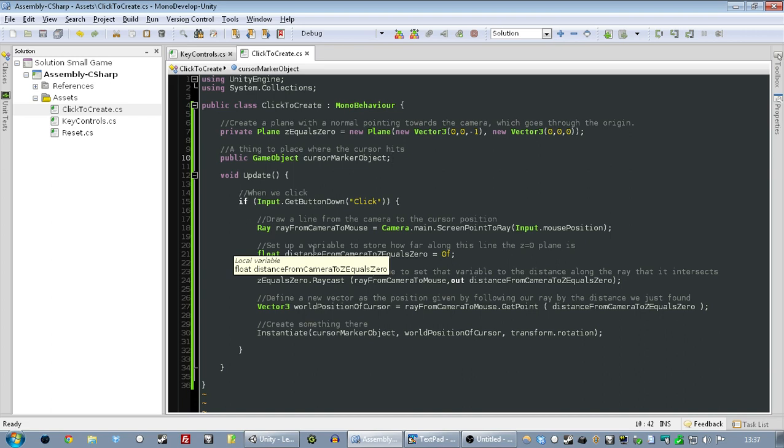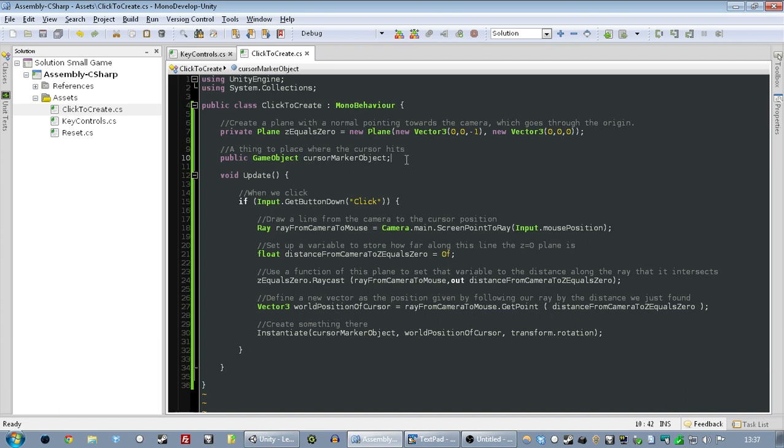So, the game doesn't know whether the cursor is meant to be glued to the camera that we're looking through, or whether it's kind of level with the player, or whether it's in front of the player, or behind the player. So, when you tell it to create an object where the cursor is, there's no way of doing that, because you can't tell it what the depth of that thing should be.